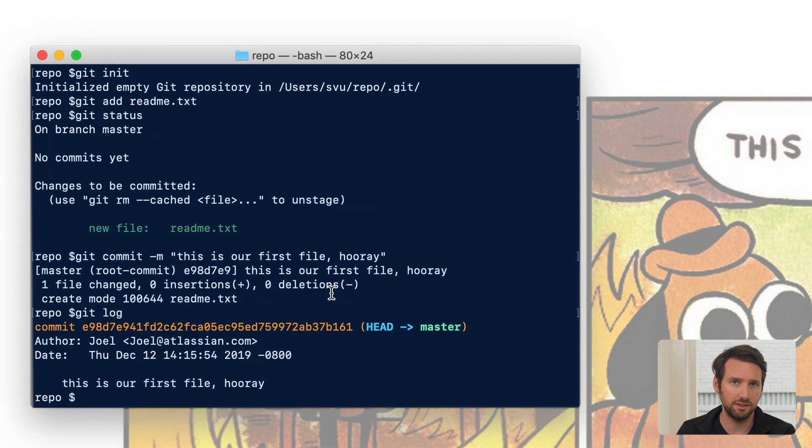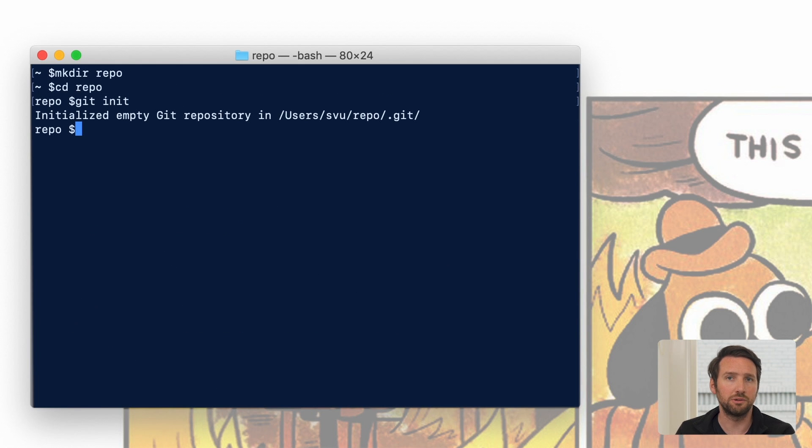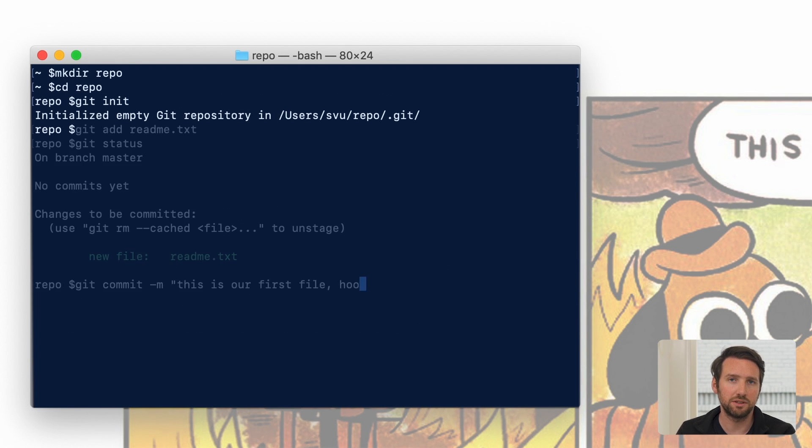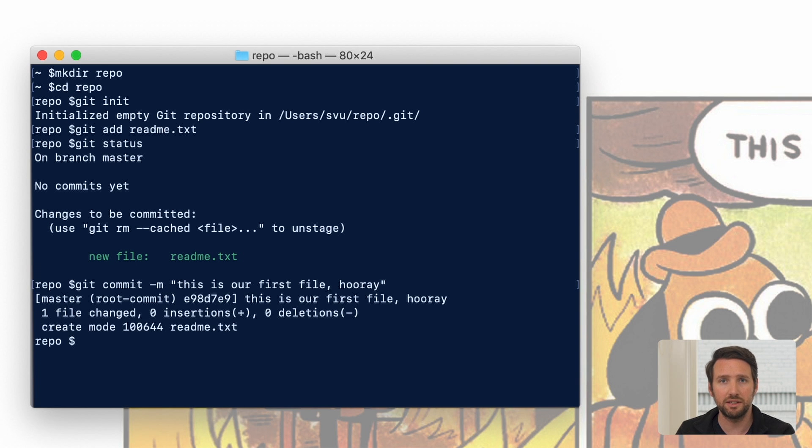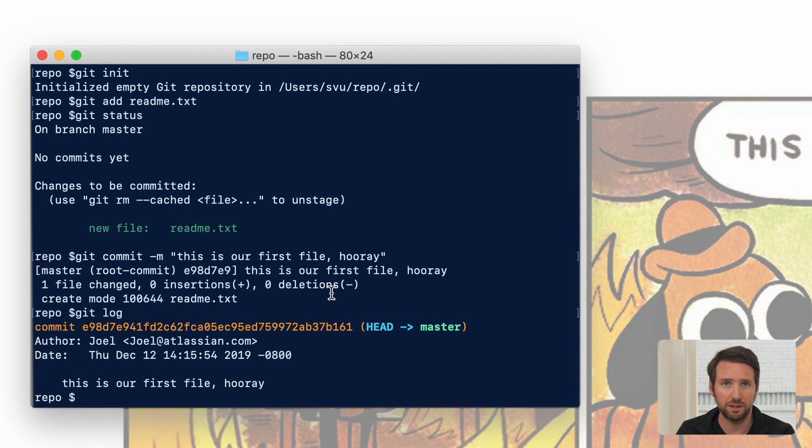So let's review what we've done. We created a repo, we started tracking a file by staging it, and then we committed that staged file to the history. We also checked the status of the files that were being tracked and read the log. These are the basic concepts for Git. In the next video we're going to look at some more advanced ones.